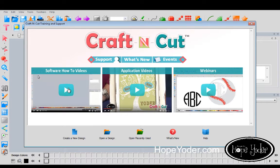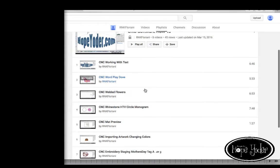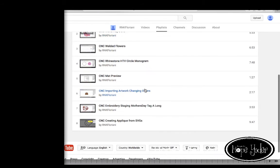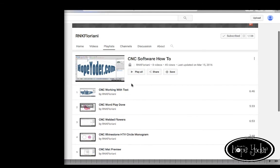Software how-to videos — these are the original training and new videos that I add each time an update is being added to Craft and Cut. So you can search here for the different topics that interest you.